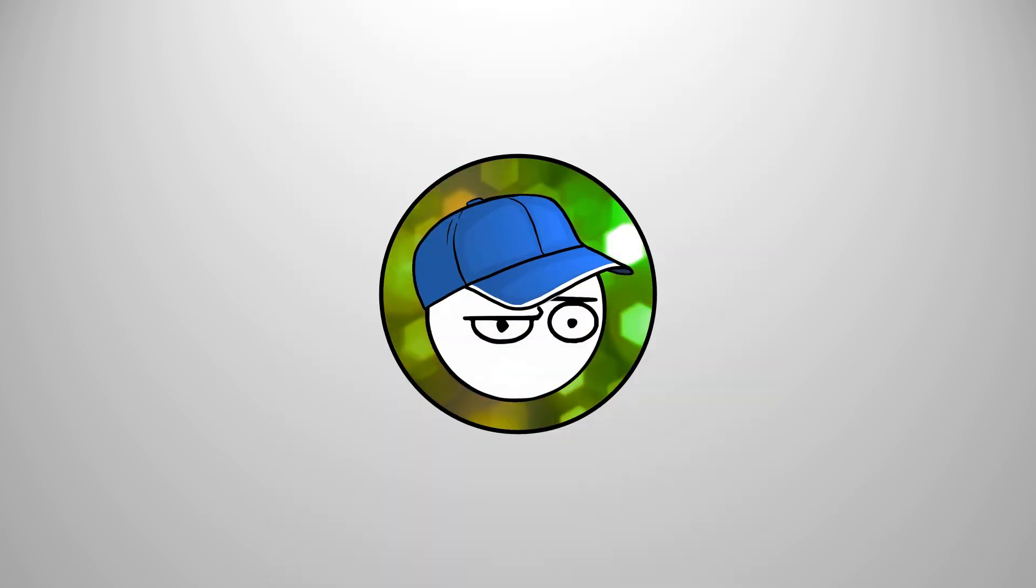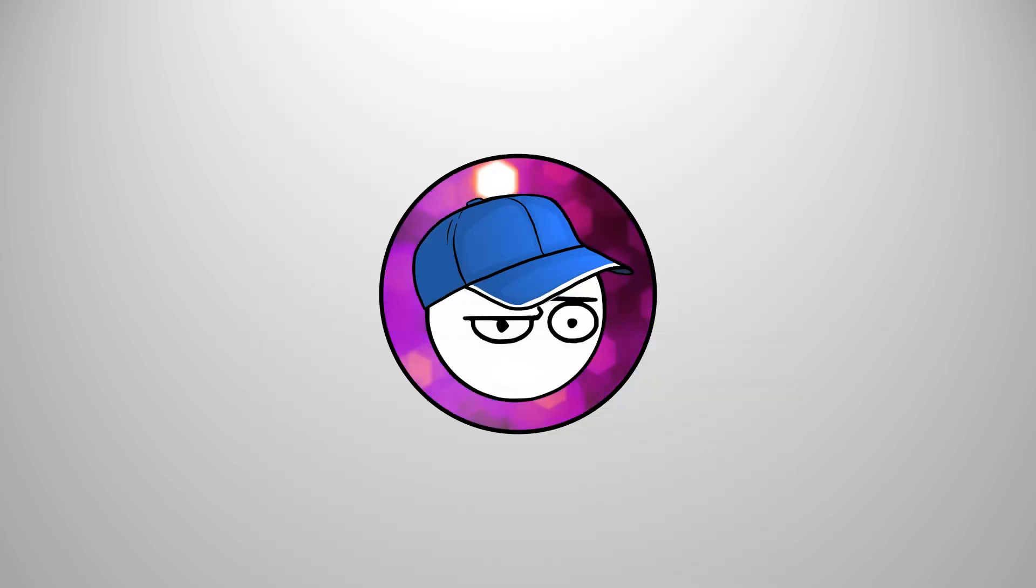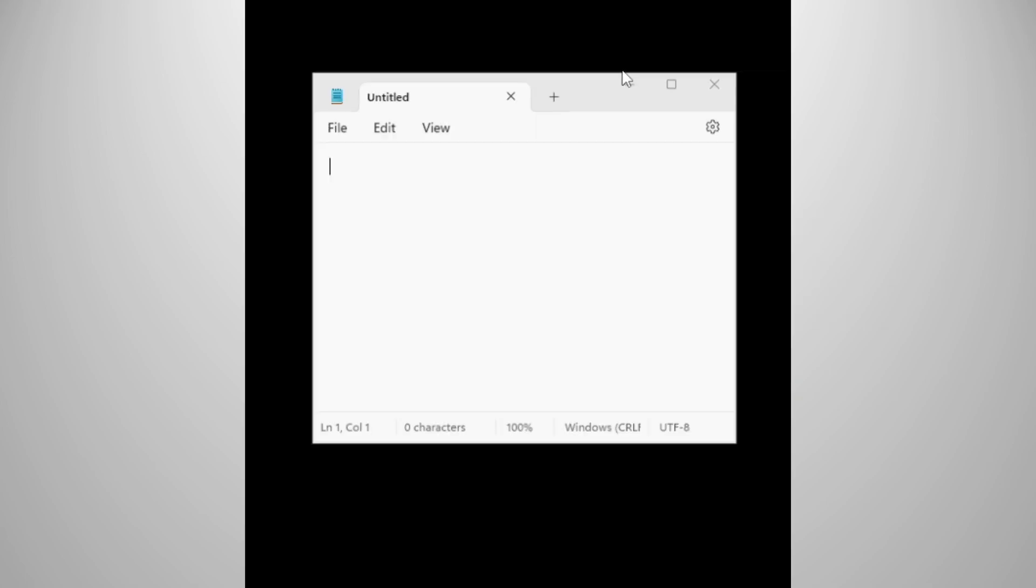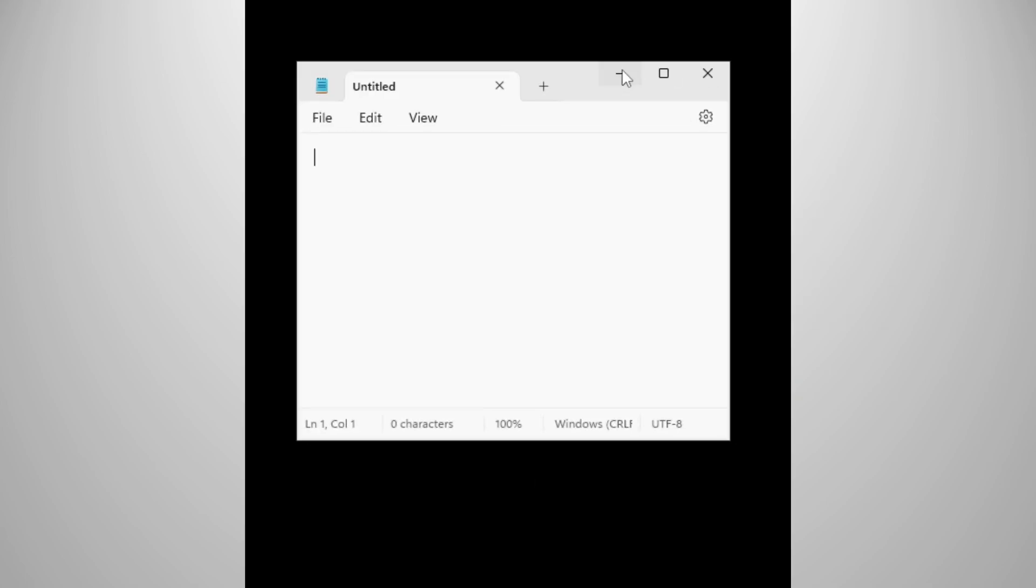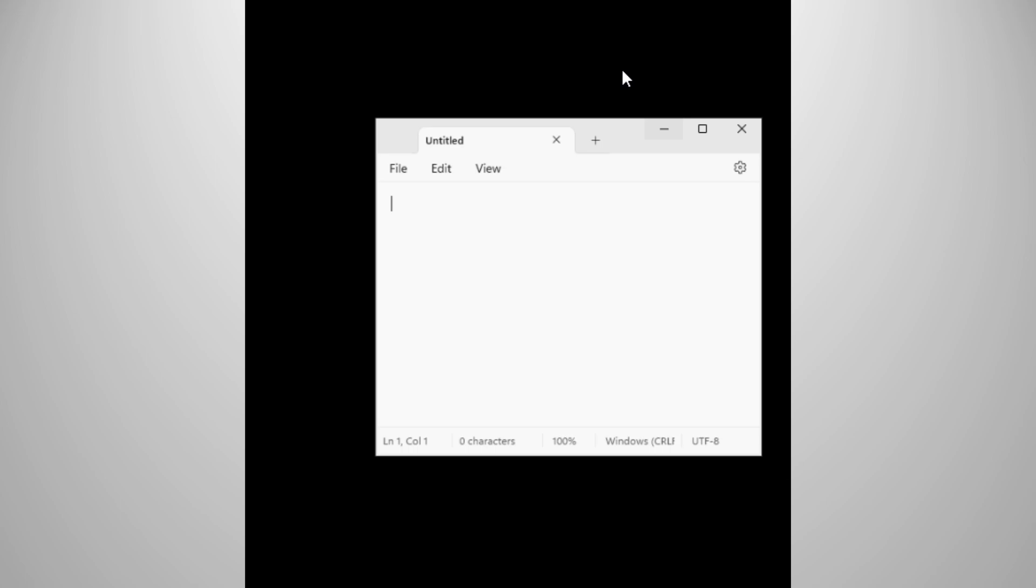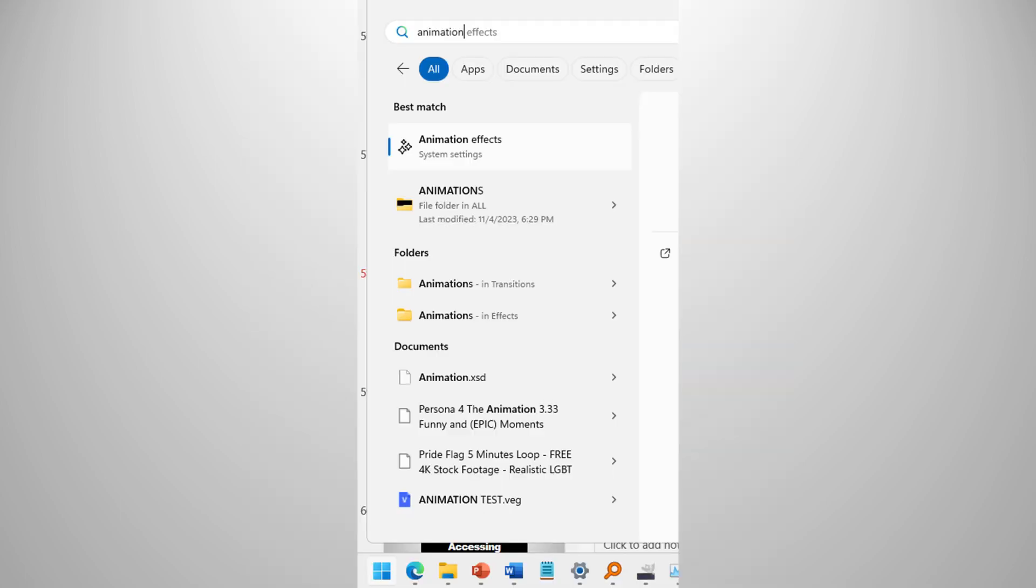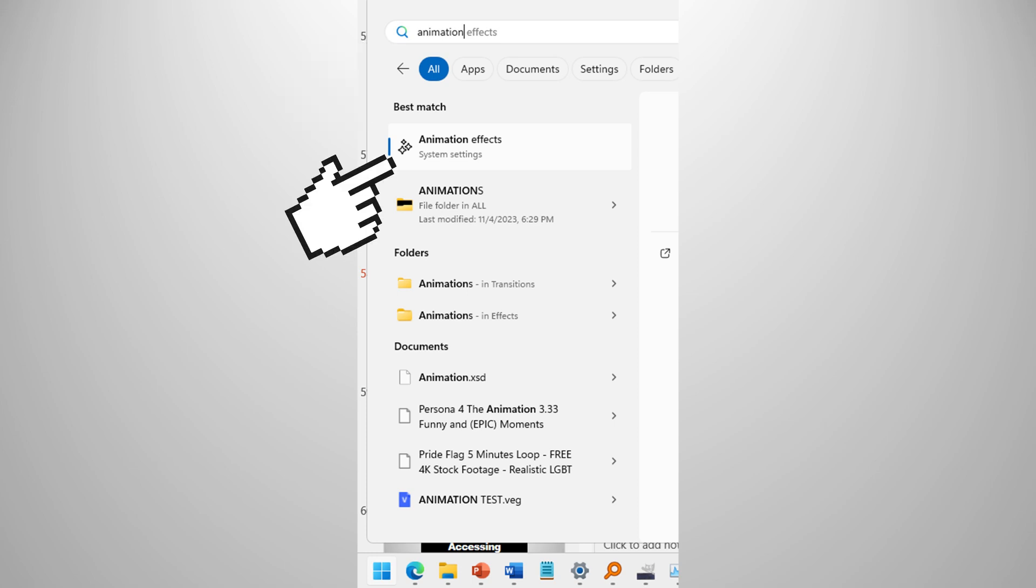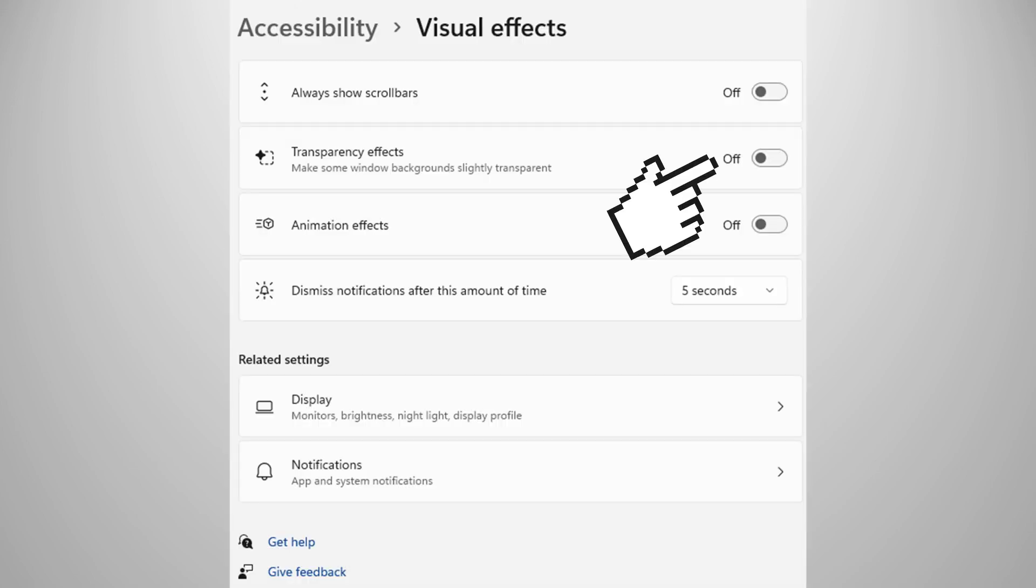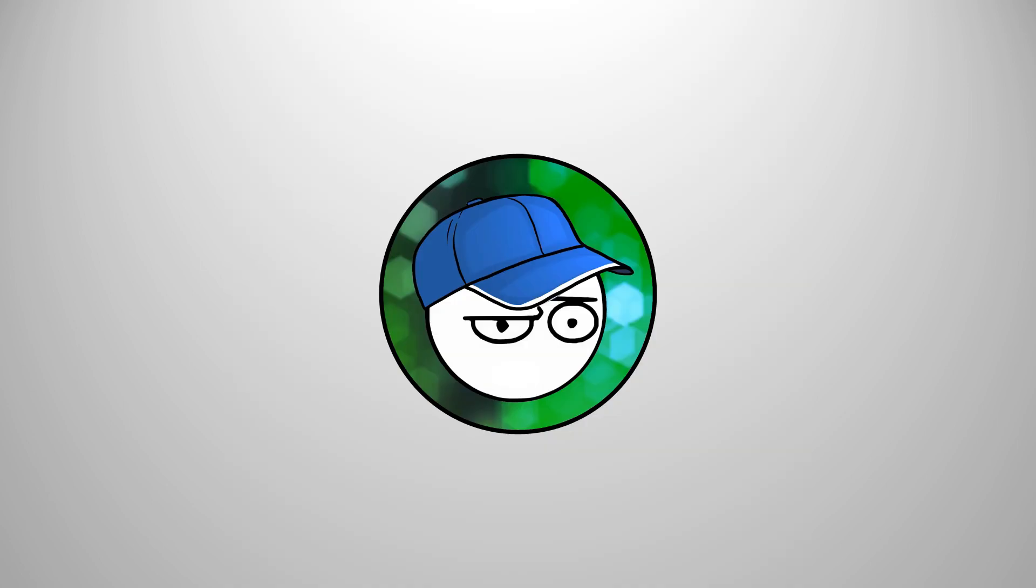Windows 11 has fancy animations and visual effects, but I'm more of a functionality guy than looks guy, which is why my wallpaper is pitch black and I disabled the animations and visual effects. If you want to do so, just search for animation on the startup menu or search bar, and you will find animation effects. In there, you can disable the transparency effects and animation effects of Windows 11 to improve the performance and make your Windows feel snappier.